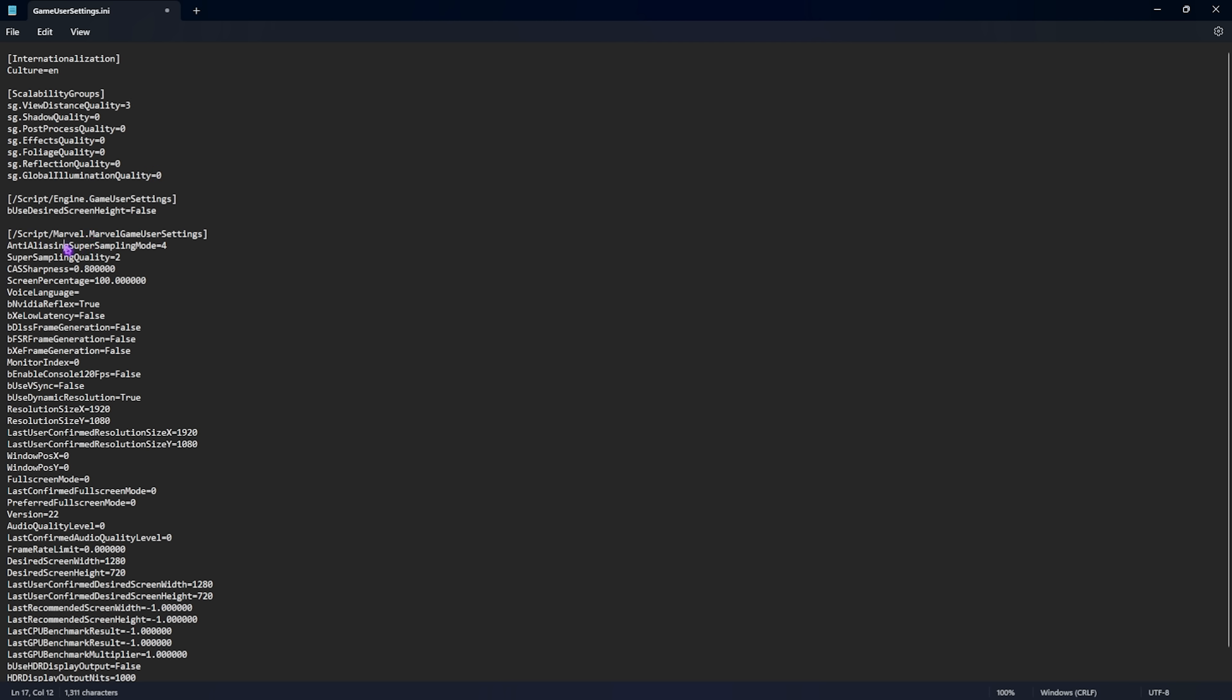Anti-aliasing super sampling mode, you do not have to change it in here because we are going to change it in the game. Super sampling quality should be set to two and scroll down here you'll find nvidia reflex. You have to make sure that this is set to true and XE low latency, DLSS frame generation, FSR frame generation, XC frame generation, all of them should be set to false. Use v-sync should also be set to false and use dynamic resolution should be set to true. This will help you to reduce all kind of input latency.